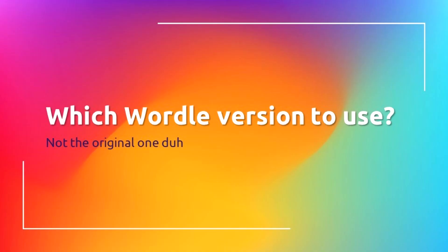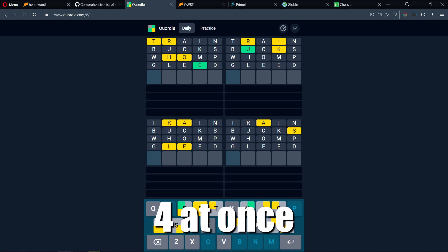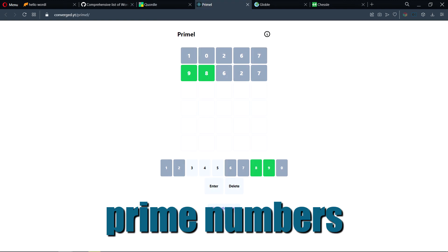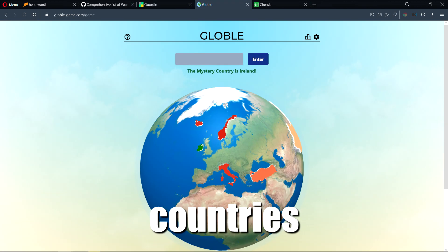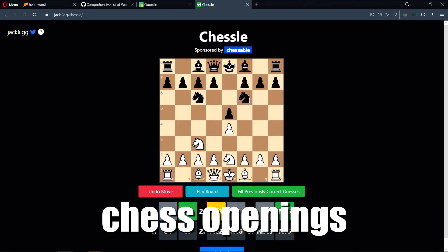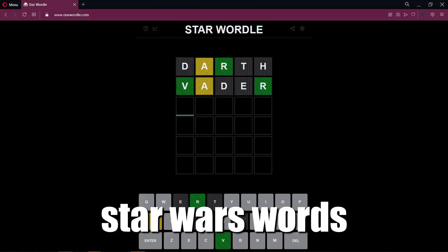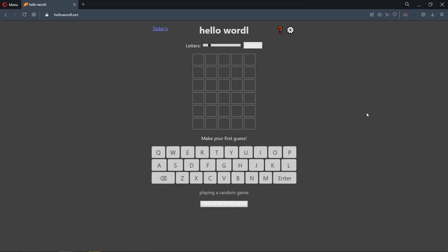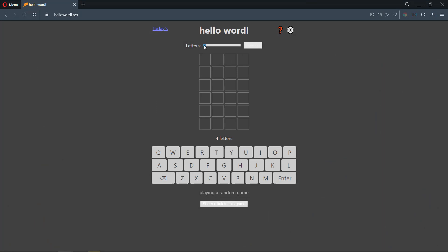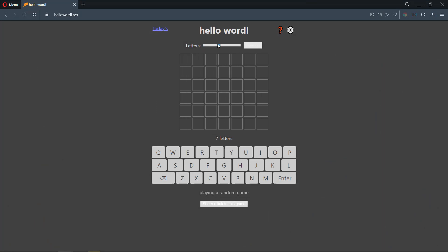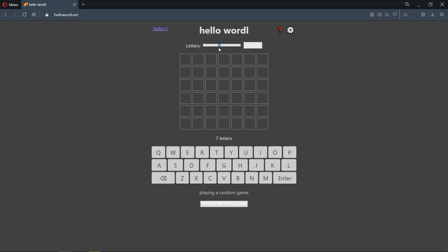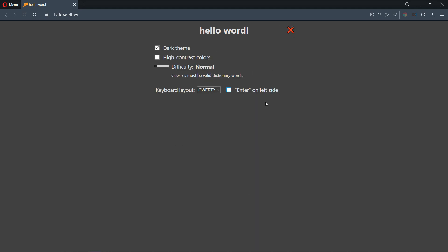There are many Wordle variations: those that use new media, new game mechanics, new sets of words. The variation I set my eyes upon for this video is Hello Wordle. You can consider it a universal open-source Wordle. Apart from being limitless, it features variable word length from 4 to 11 and three difficulty levels.